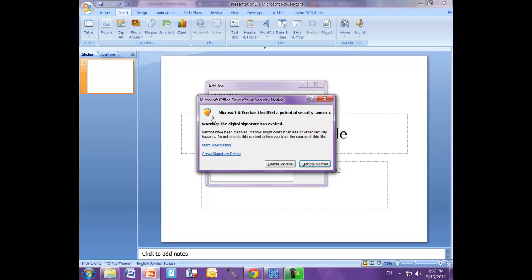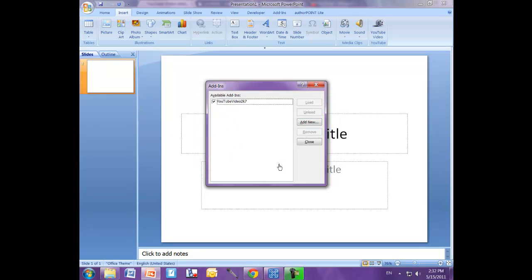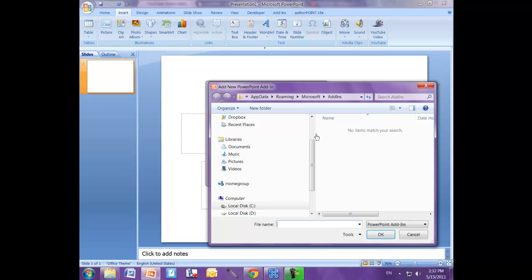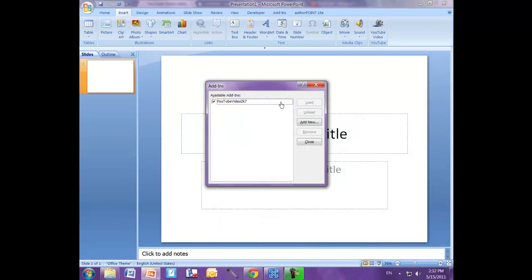And now we click close. Now you might get this pop-up here, Microsoft Security Notice. But just click it anyways. Enable macros. And add new. Click cancel.